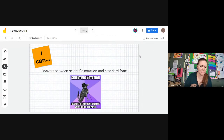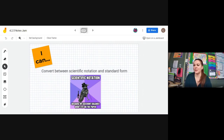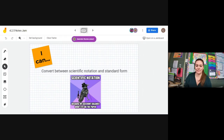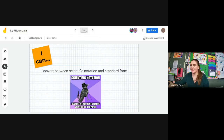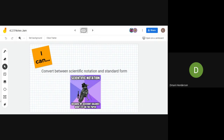We have an 'I can' statement. Can I get a volunteer to read our 'I can'? If you want to read it, use the raise hand button. I think Damari wants to read the 'I can' statement today. 'I can convert between scientific notation and standard form.' Thank you so much, Damari.